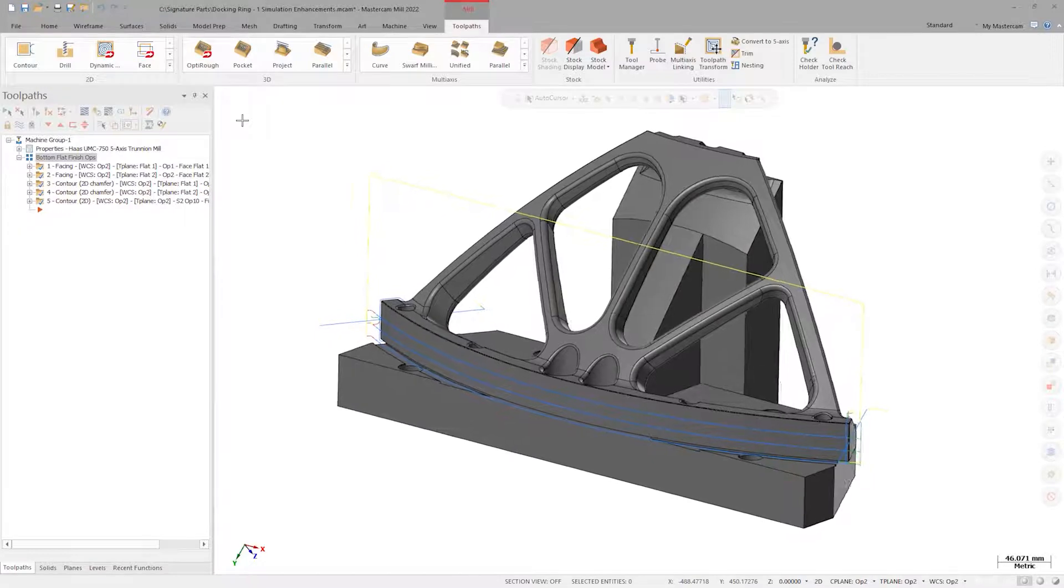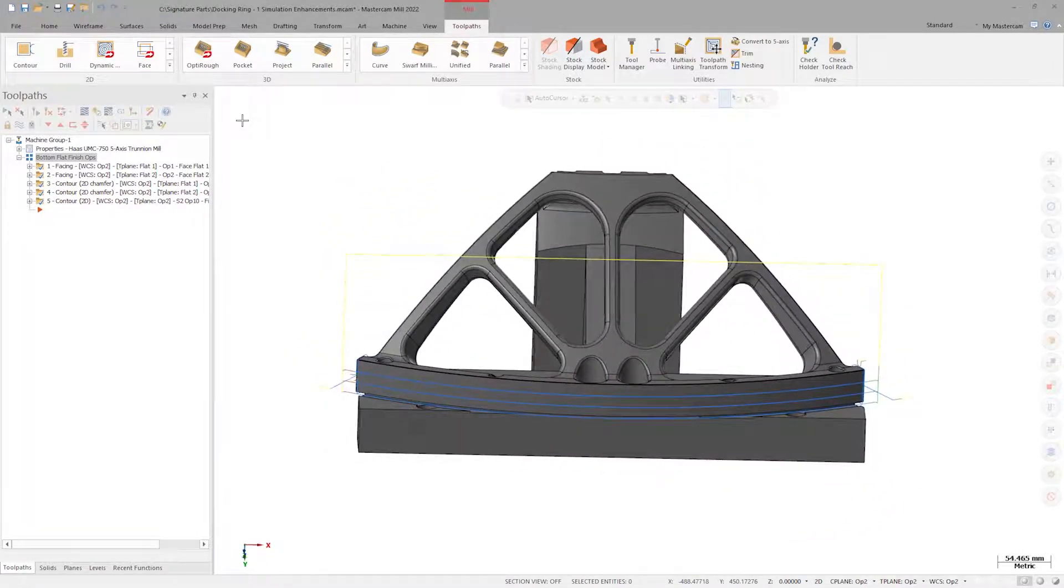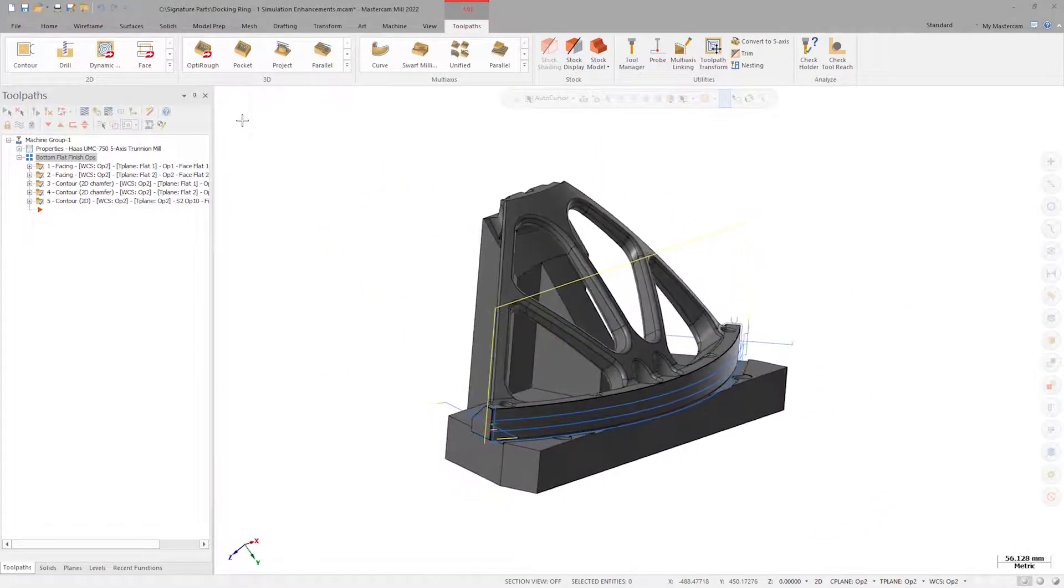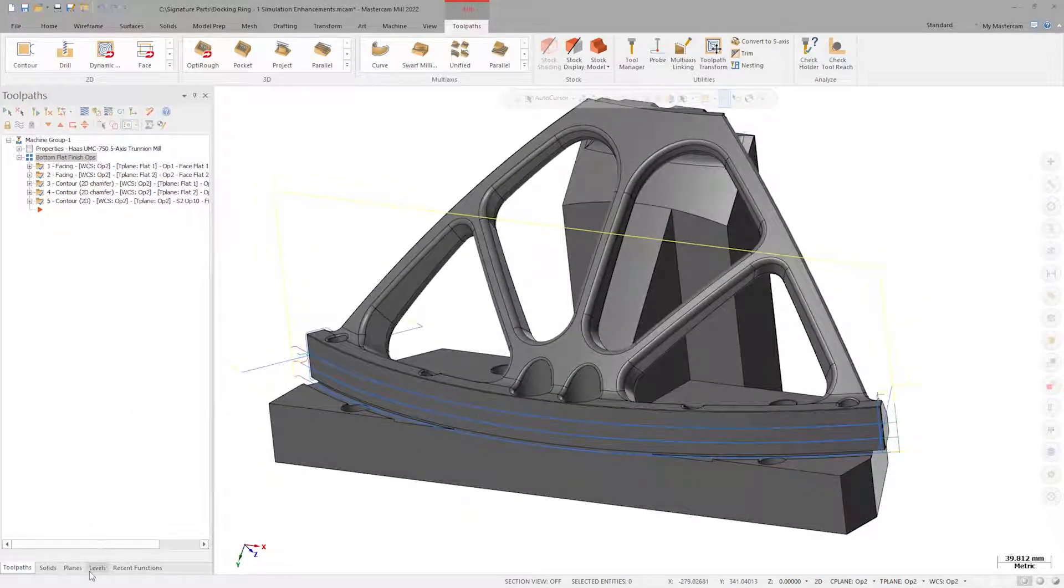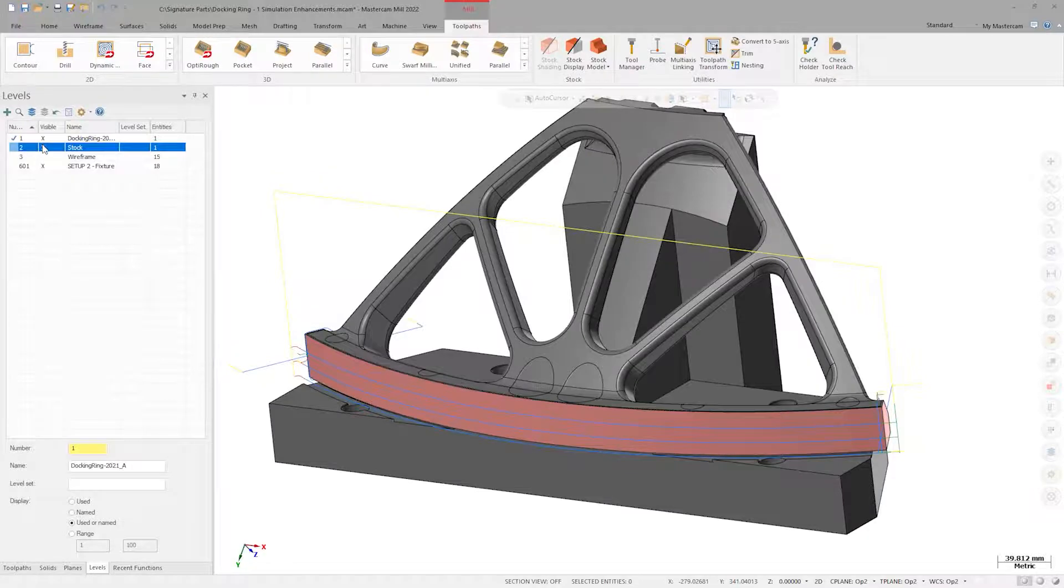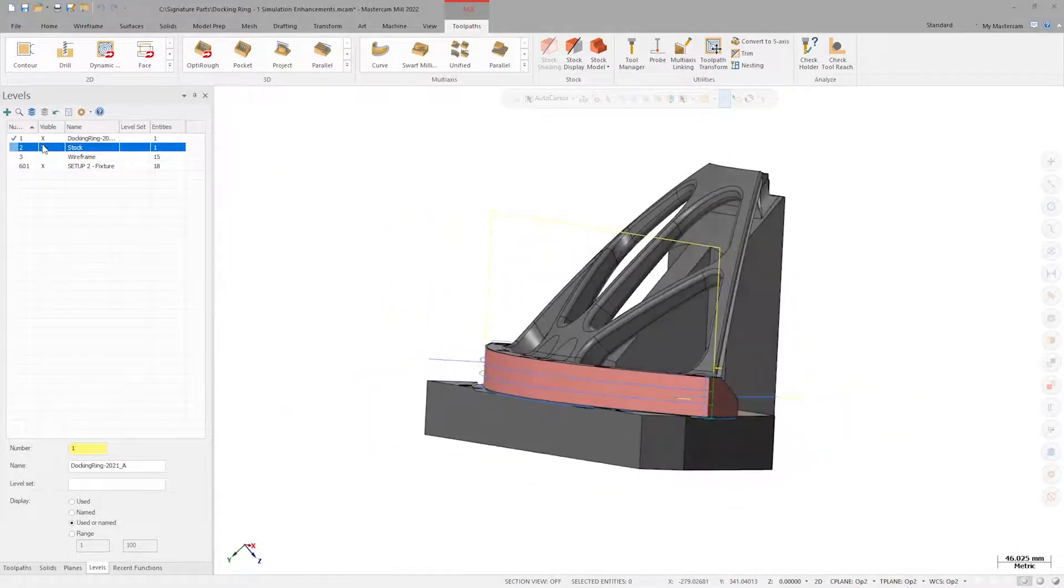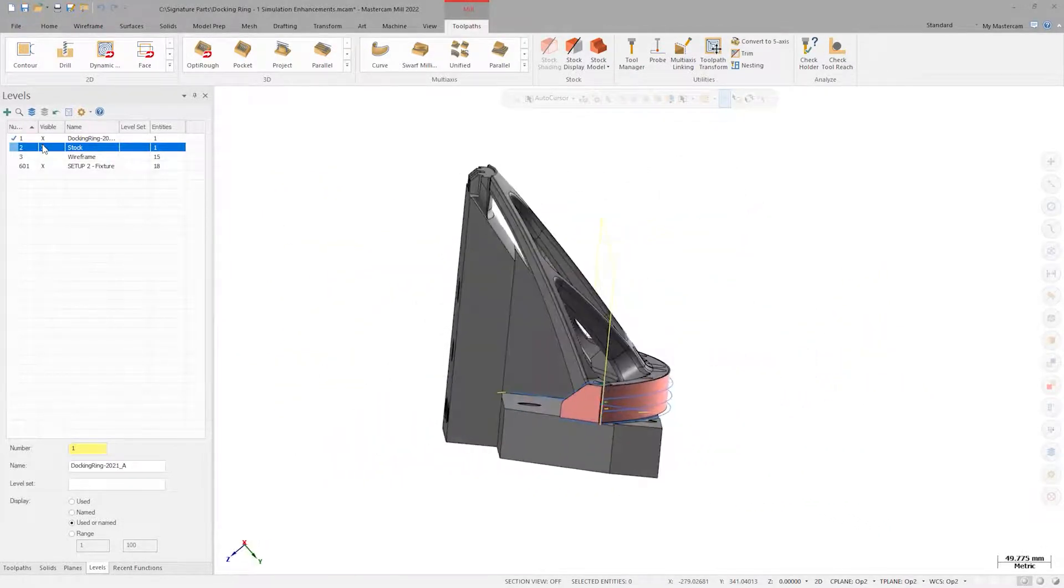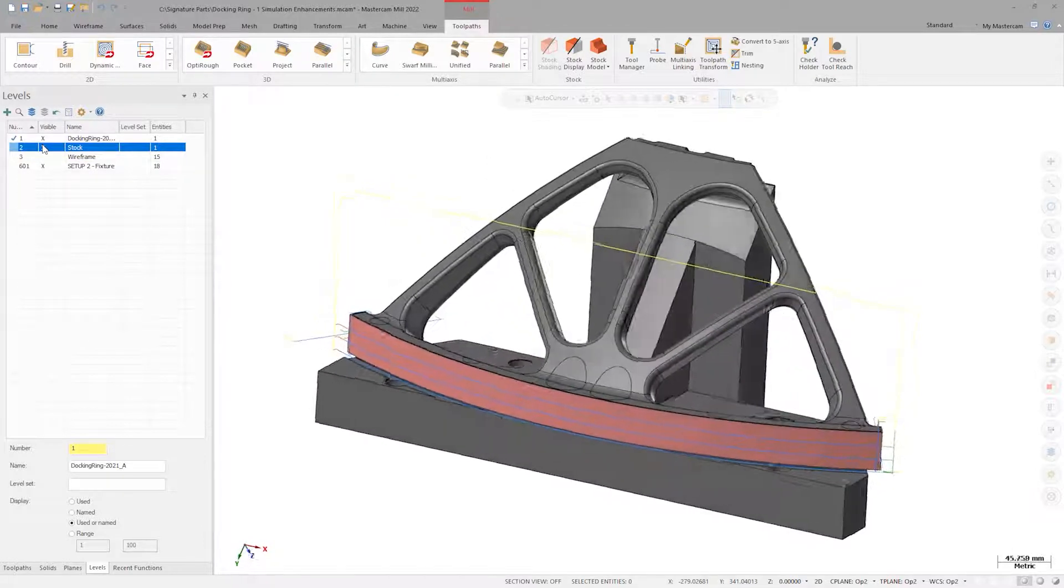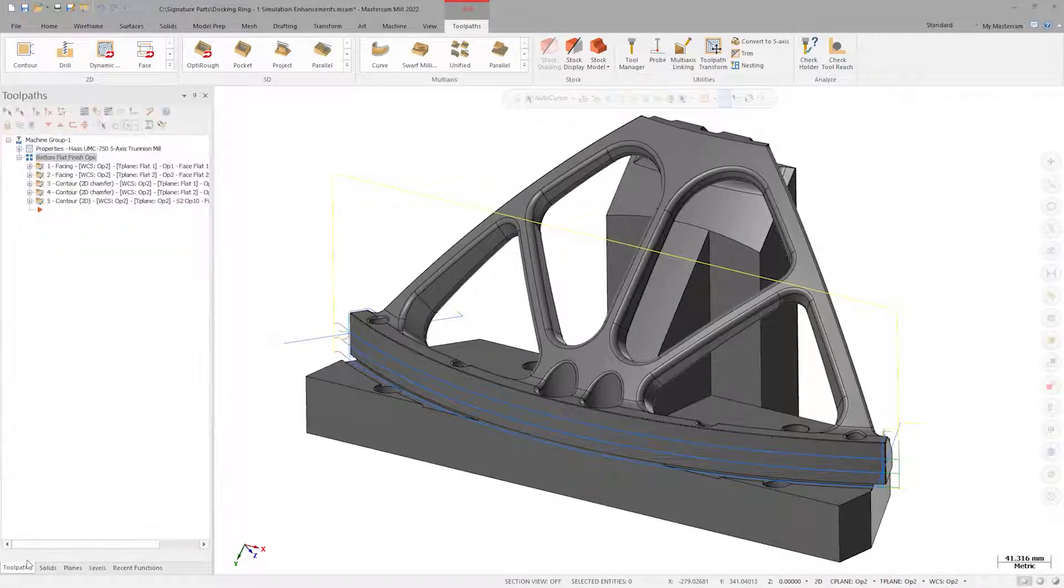Here we see the space station docking ring component located on its second operation fixture. If we quickly toggle visibility of level 2, we can see the faces with the remaining stock shown in pink. The finishing operations have already been created, so let's begin the process of ensuring that they are safe to run, beginning with Verify.